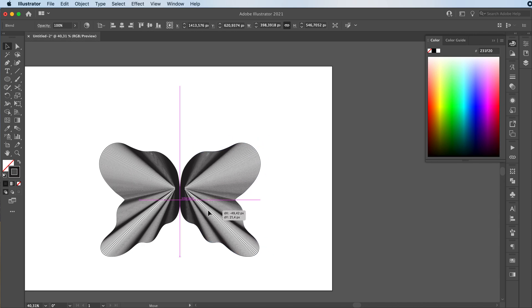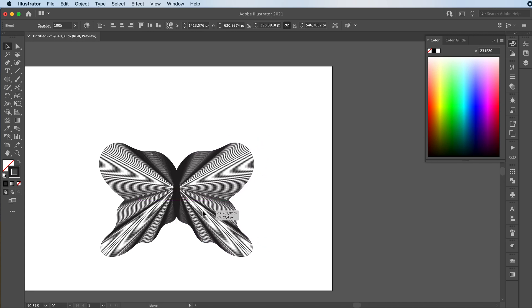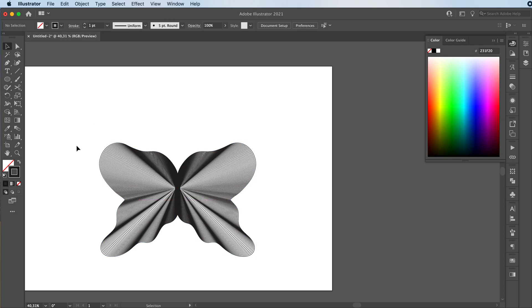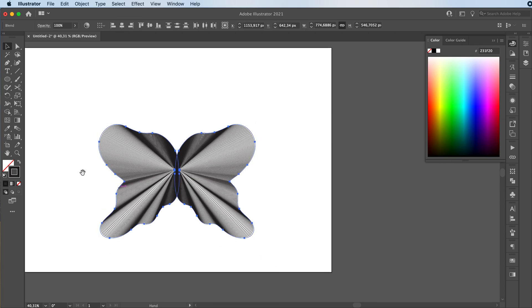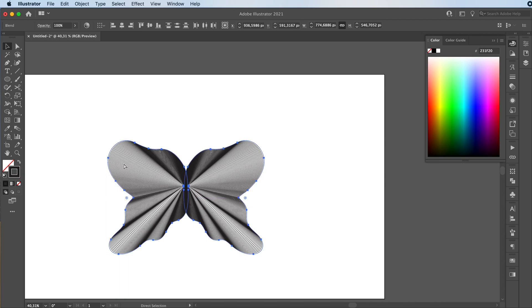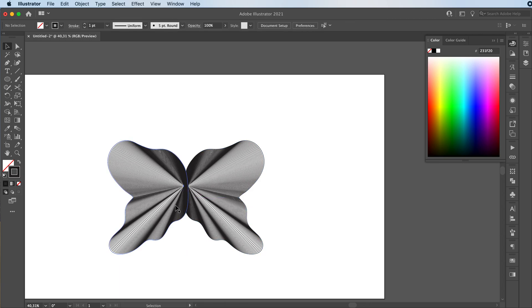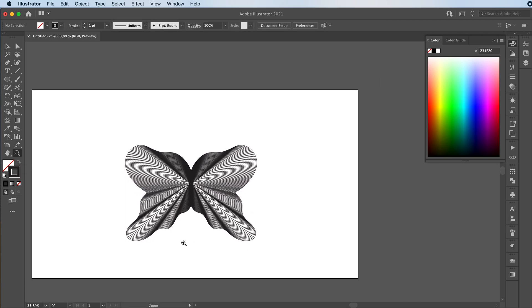And then you're basically just going to align these two together to something like this, and you got your pretty butterfly wings. You can add a body for the butterfly or whatever you want.